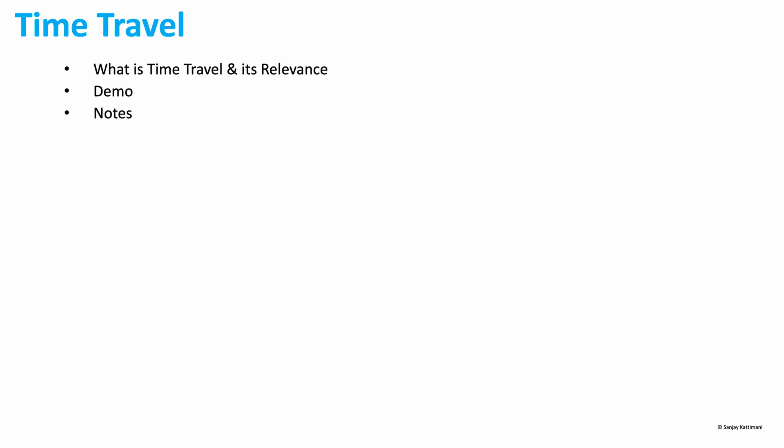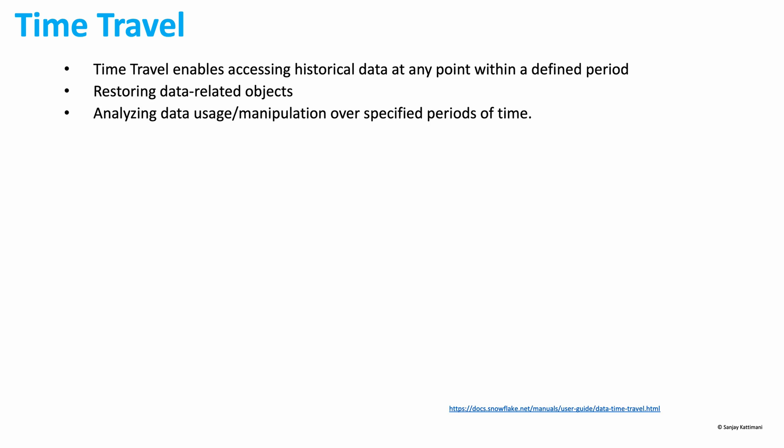And finally, we will have some notes related to time travel. Snowflake's time travel enables accessing historical data, be it changed data or deleted data, at any point within the defined time period. We'll come back to that defined time period.